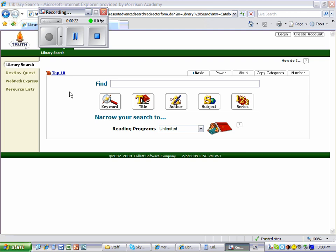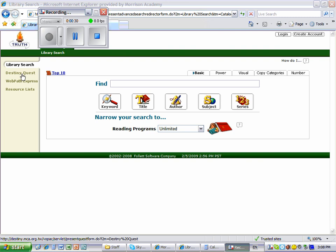Once you know your reading level, you're ready to start searching in Destiny. Use the Library Search tab, not the Destiny Quest tab, when you want to search for a book by AR reading levels. The screen looks like this.